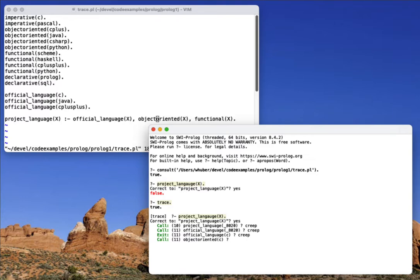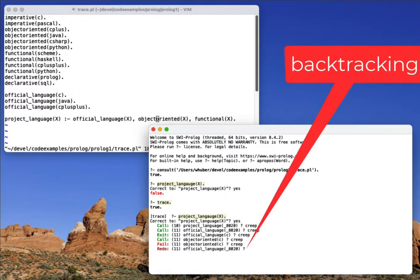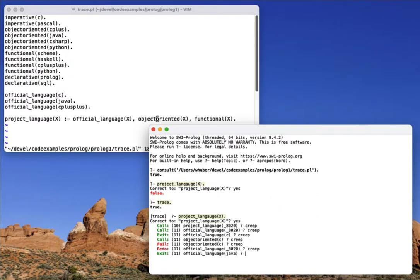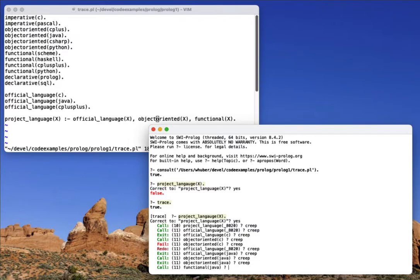So now it's going to check to see is C object oriented, which it's not. So now we have to look for a different official language. So now we'll try Java. Java is object oriented, so that succeeds.